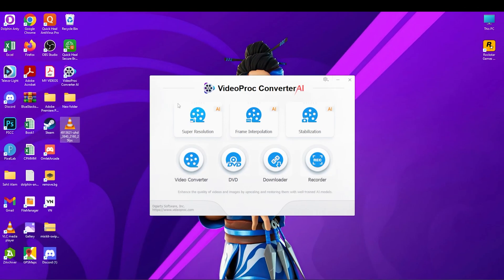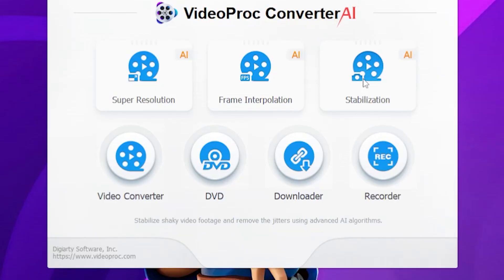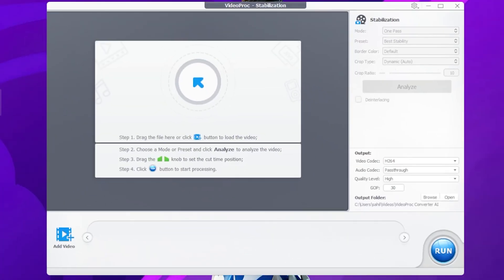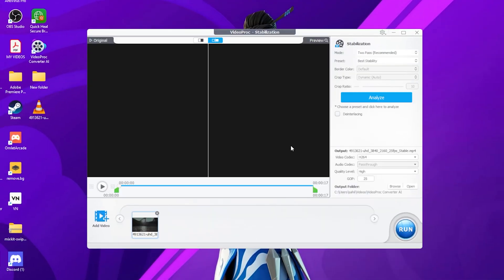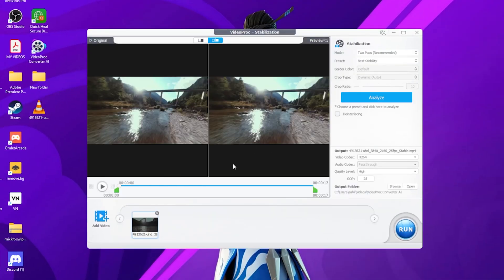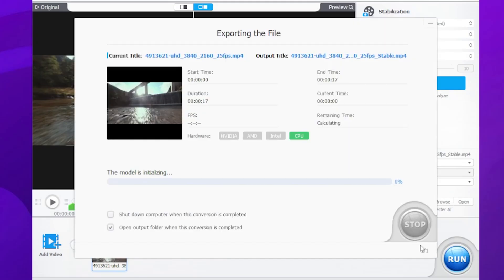These features, frame interpolation and stabilization, are very easy to use. Simply drag and drop your videos here, and set the settings according to your computer and quality preferences. Then simply click Run. I hope you understand.